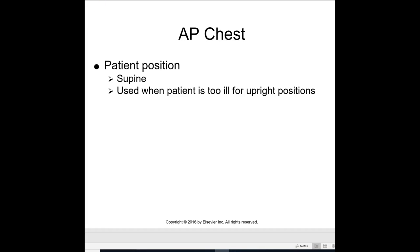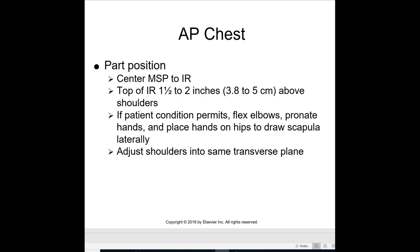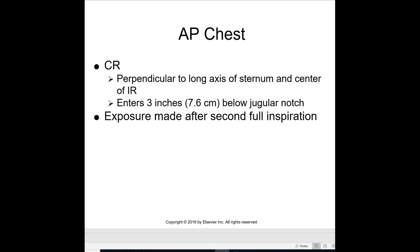Continuing on to slide 53: for the supine patient position, this is used when the patient is too ill for upright positions. Center the MSP to the IR with the top of the IR one and a half to two inches above the shoulder. Flex elbows, pronate hands, and place hands on hips to draw the scapulae laterally. Adjust the shoulders into the same transverse plane. The CR is perpendicular to the long axis of the sternum and centered to the IR, three inches below the jugular notch. Exposure is made after a second full inspiration.